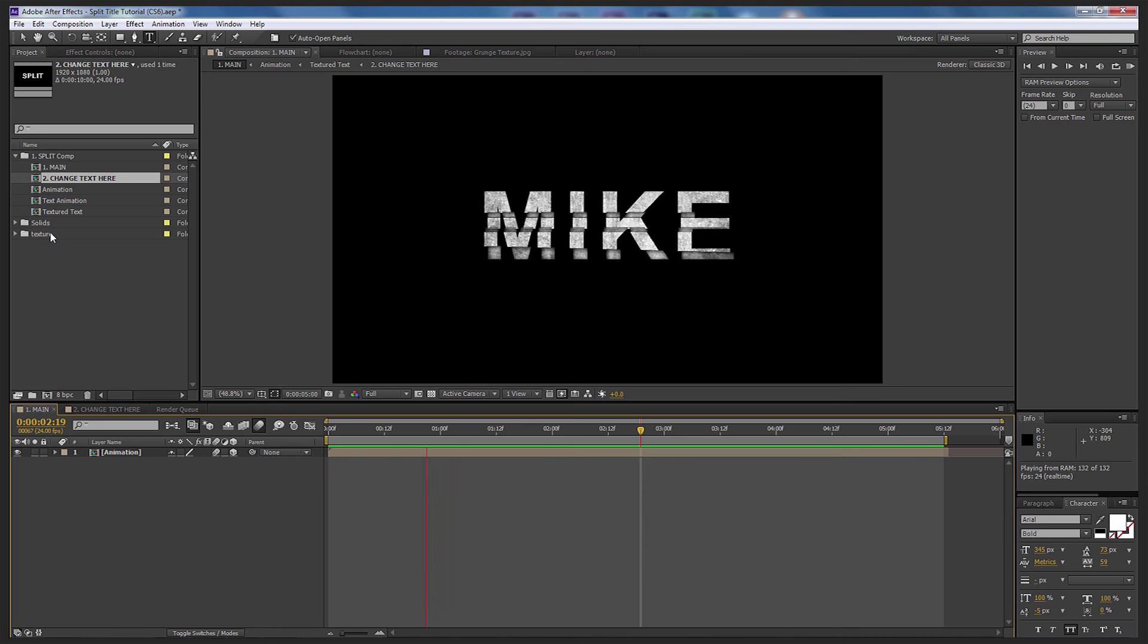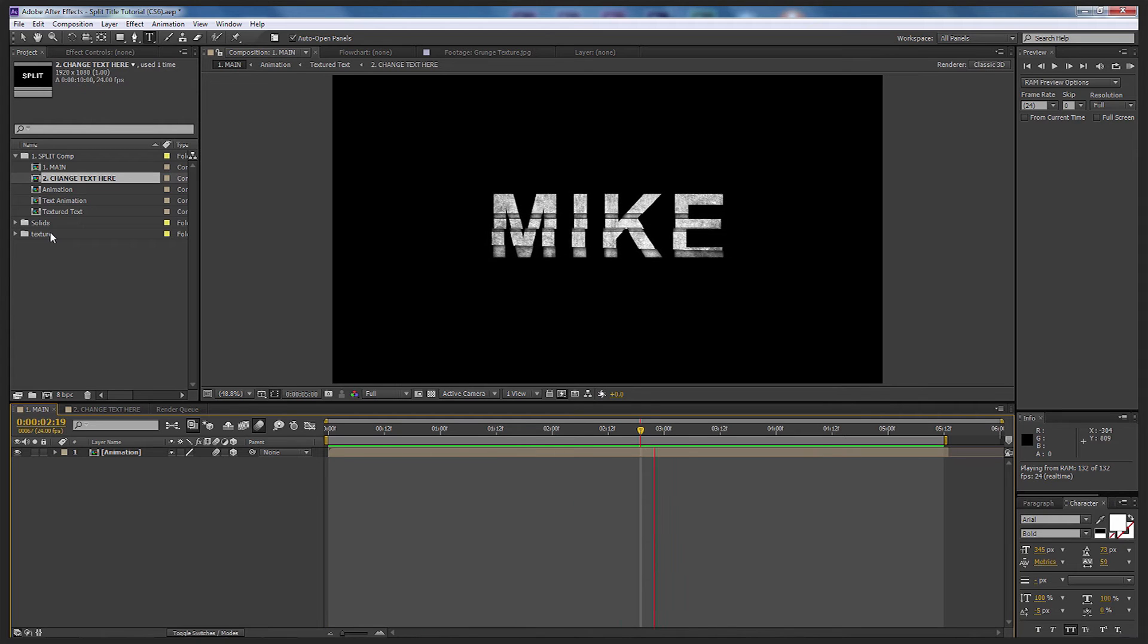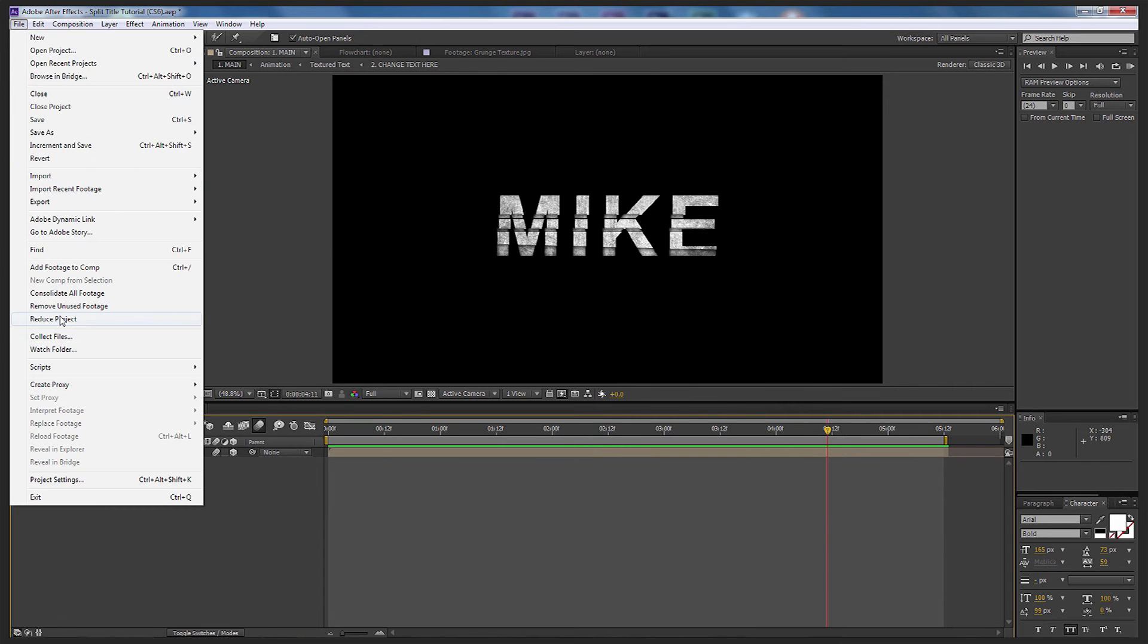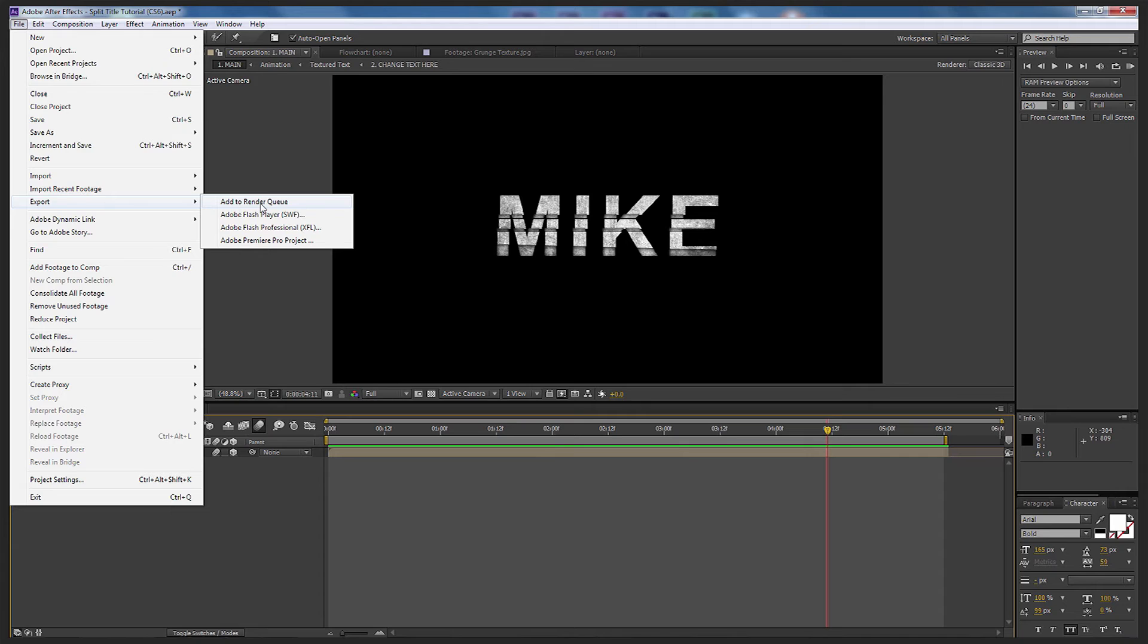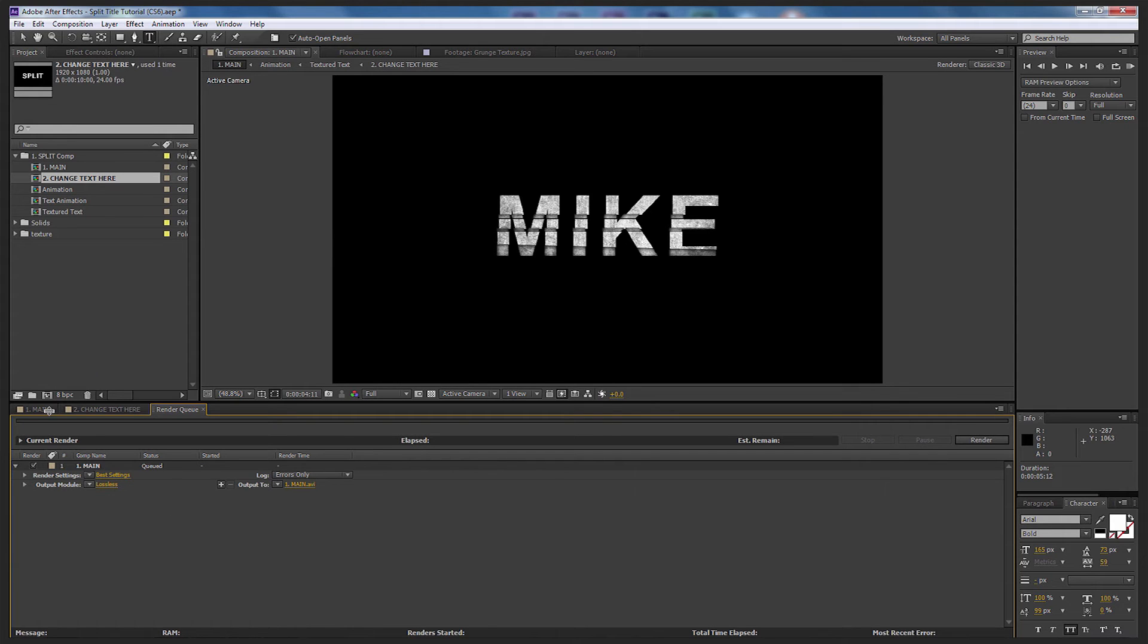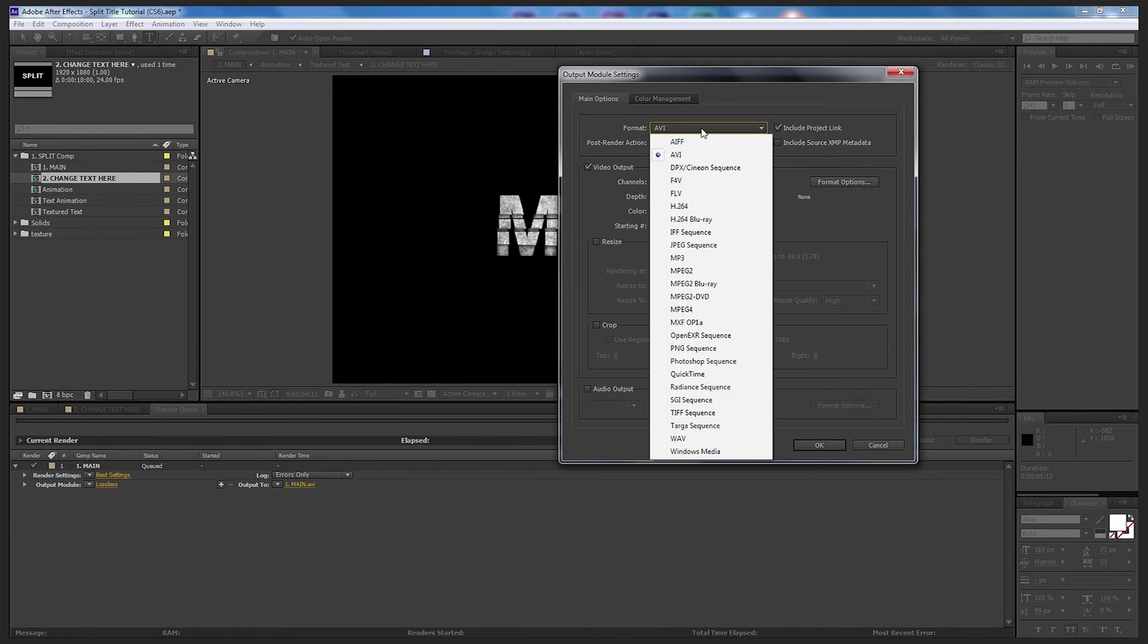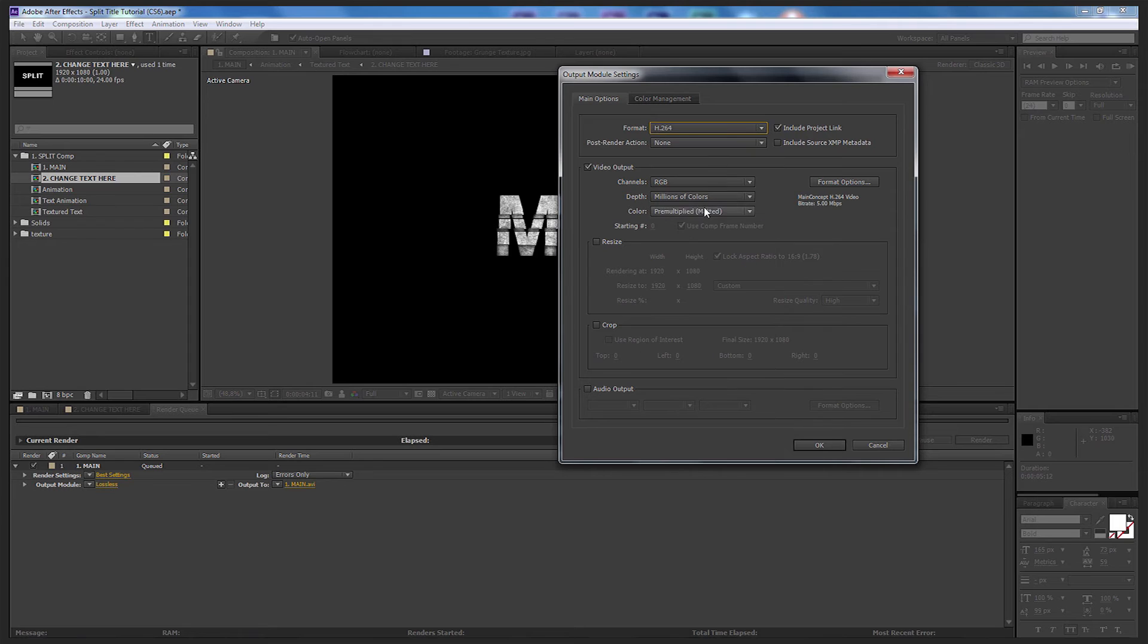Obviously you can put other bits in there if you'd like to make it a customization of your own. Now it's quite simple to render it out. All we need to do is simply go up to File, Export, and go to Add to Render Queue. Once I've done that, all I need to do is go to Output Module and select Lossless, come up here and drop the format down to h.264. I've got no audio in there so I'm not going to select audio.